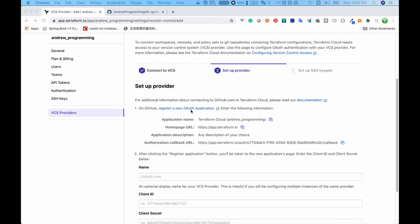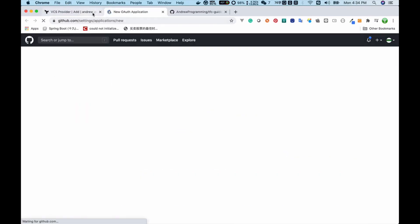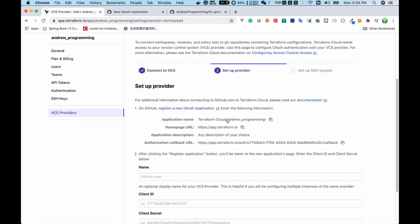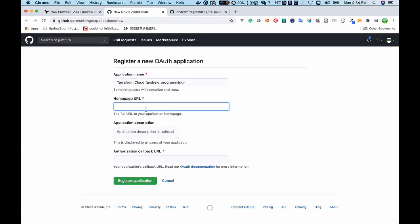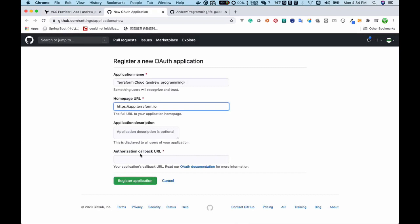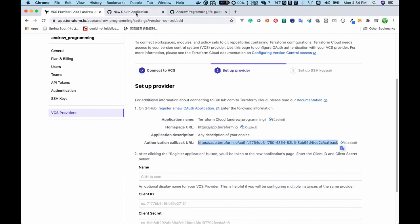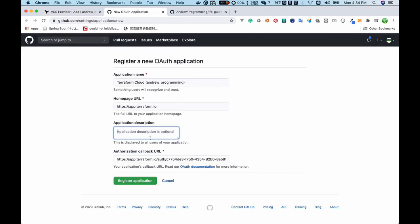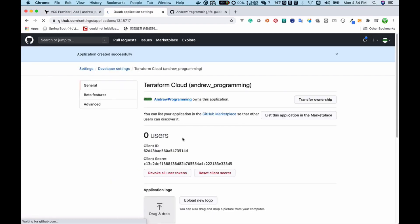We need to follow these steps to set up the connection. I click this link to register a new OAuth application. For the application name I copy and paste the provided value, then paste the homepage URL and the authorization callback URL. I leave the application description blank and click 'Register Application'.